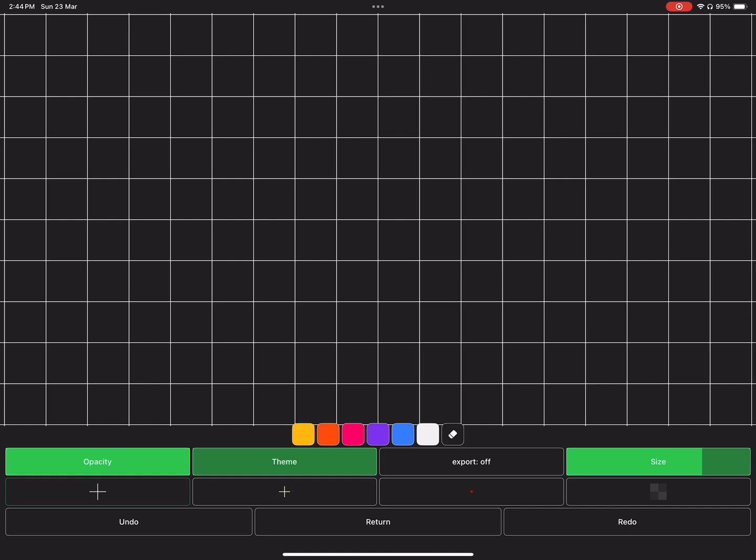If you enable it, the grid will be exported as a background for your image.